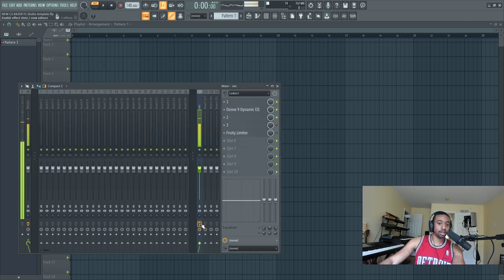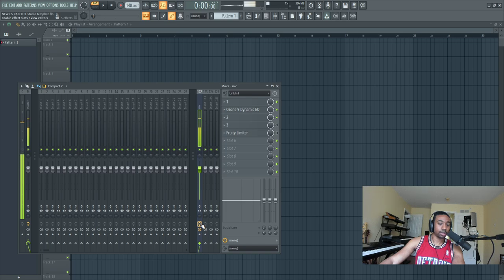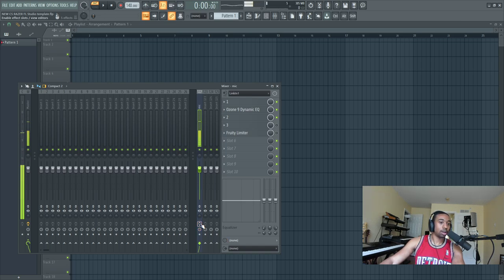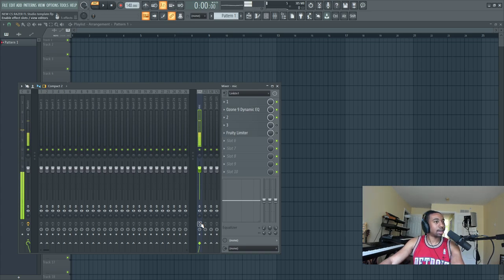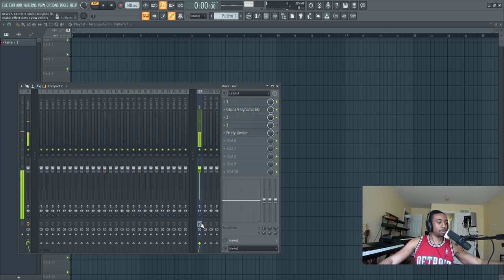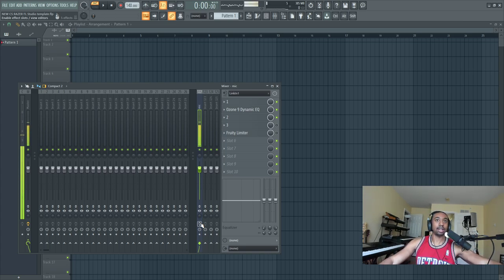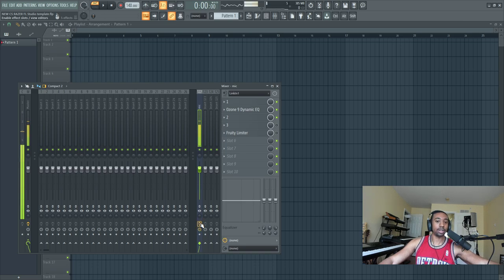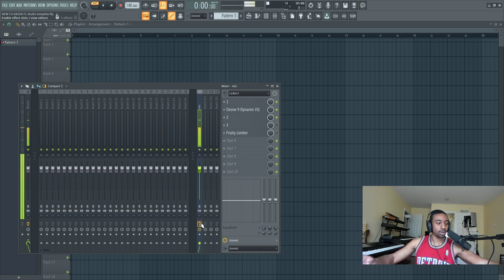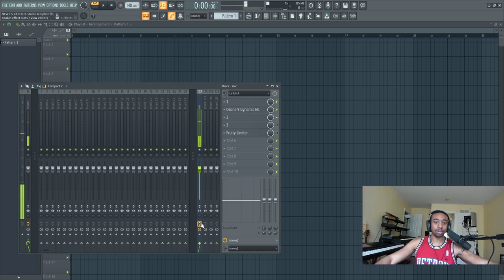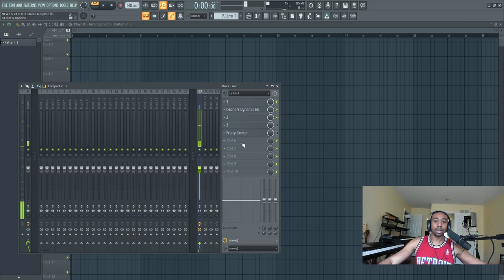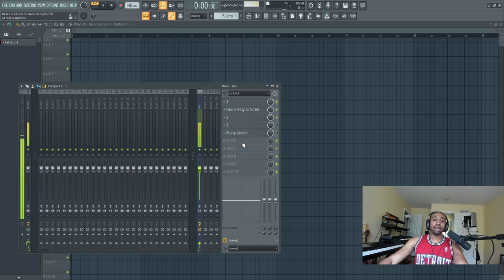Here's a before and after just to show you. Here's a before. This is just raw, straight into the DAW. It sounds good, but it sounds kind of hollow. Let me turn my levels up. It sounds good. You can hear the room. Now, here's with the effects on it. I sound a lot more clean, crystal clear. It doesn't sound boxy and weird.